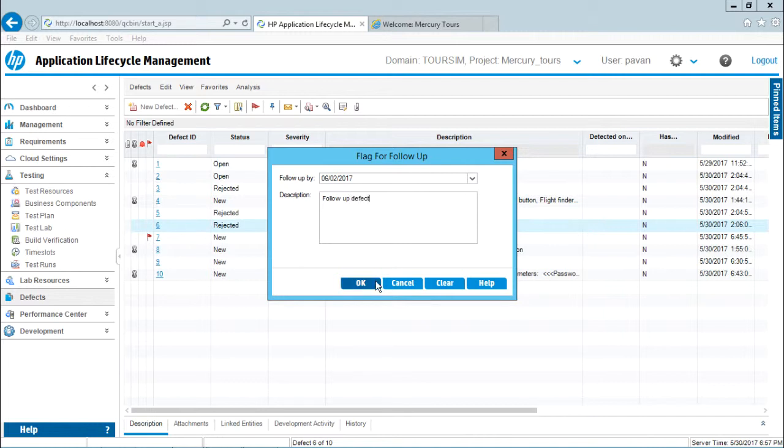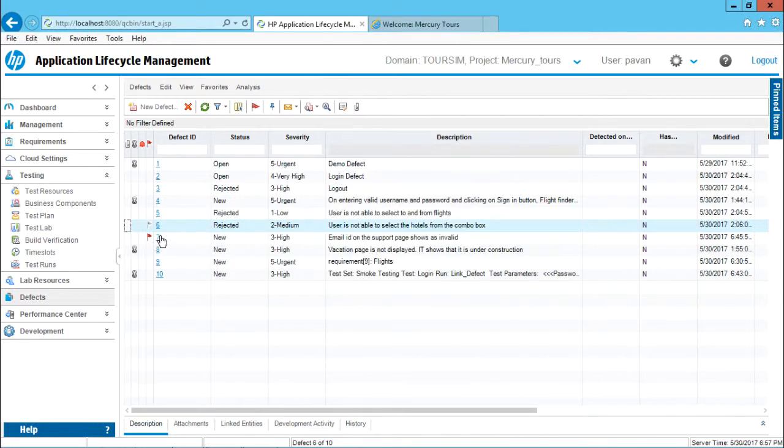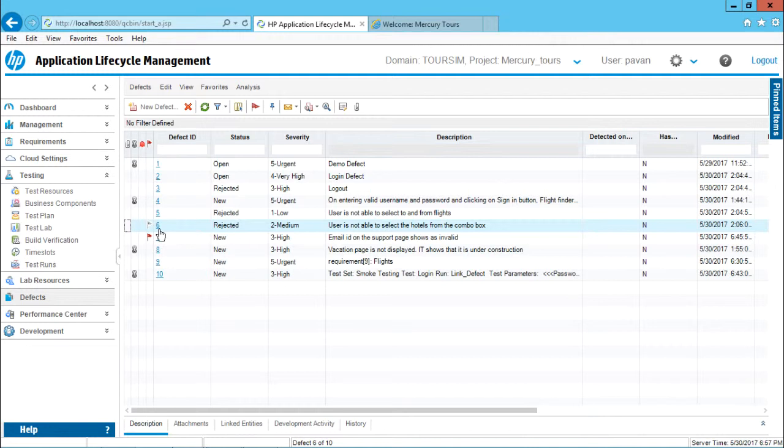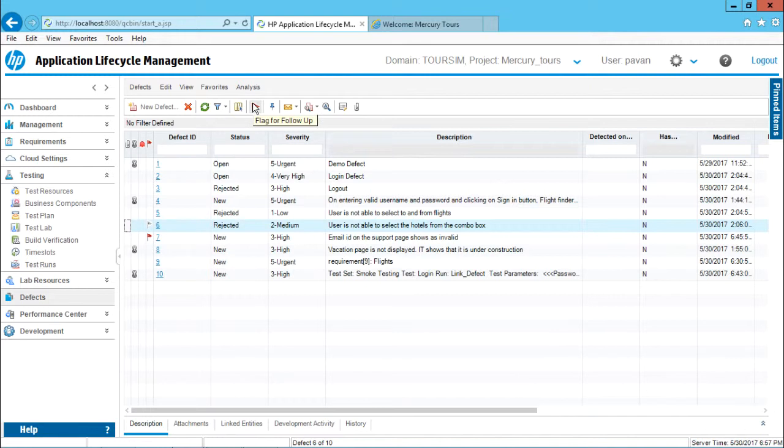If I click OK, observe the color of this flag will be different - this is gray color. Whenever the due date arrives, the color of the flag becomes red. If the due date has not yet come, it will be gray. When the due date arrives, an email will be sent to the person who wrote this defect and they'll get a reminder. This is what's known as flag for follow-up.